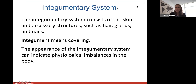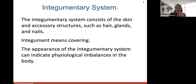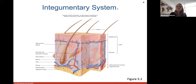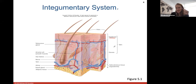The appearance of the integumentary system can indicate physiological imbalances in the body. It's really the first thing ER professionals will look at — they'll check if you're blue, pale, gray, or red. Your integumentary system can tell doctors right away what might be going on underneath. These are the layers: we have the epidermis, the most superficial layer, which is thin with actively dividing skin cells at the bottom.